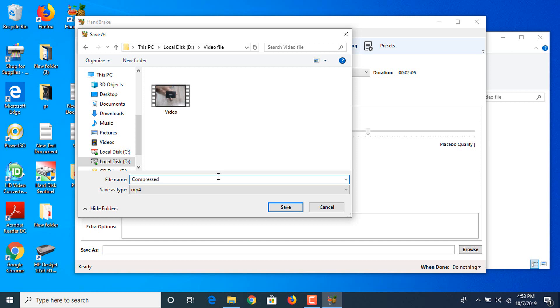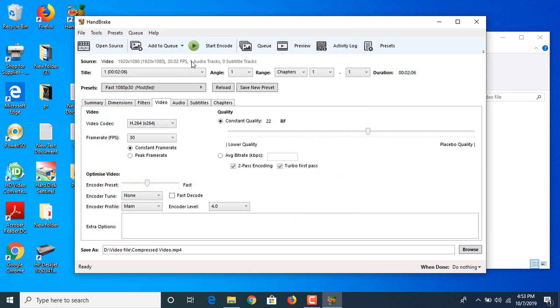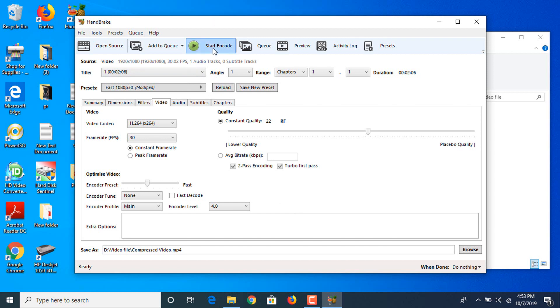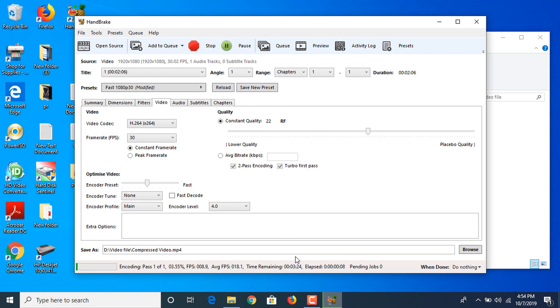Now we are clicking save. Now we have to start the encoding process by clicking on start encode. The process has started. It will take some minutes depending upon the size of this file.